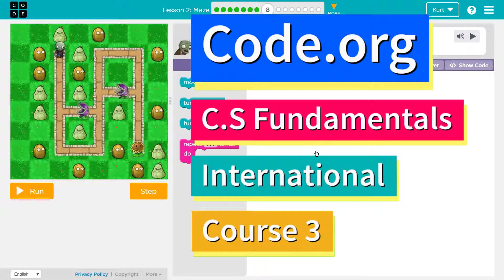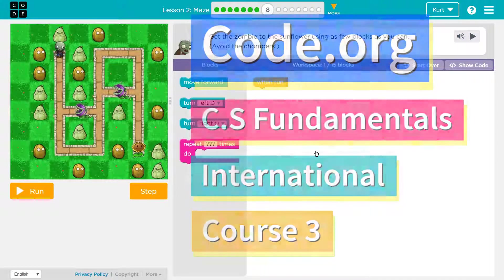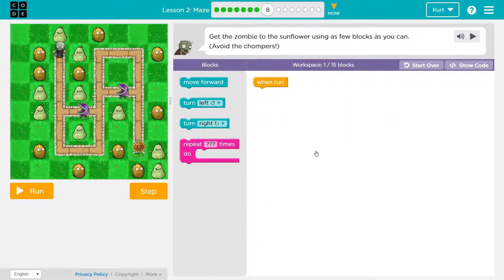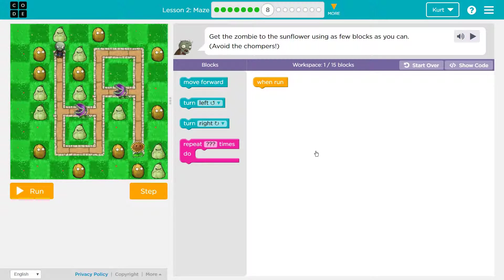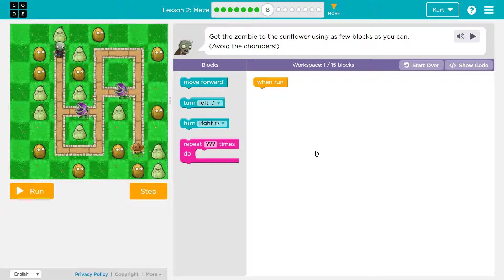This is Code.org. I'm currently working on the Computer Science International courses, and this is course 3. I'm on the lesson, The Maze.